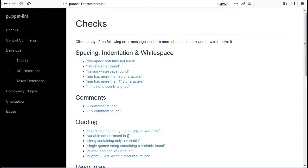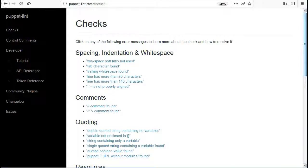Trailing whitespace found. Line has more than 80 characters. Line has more than 140 characters. Equals greater than is not properly aligned.